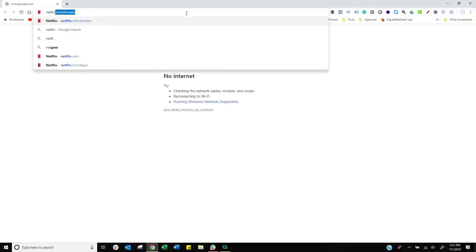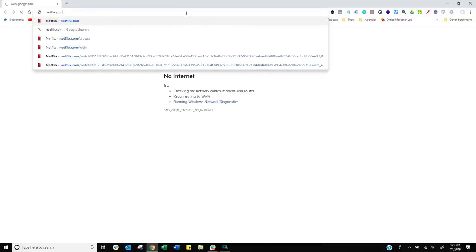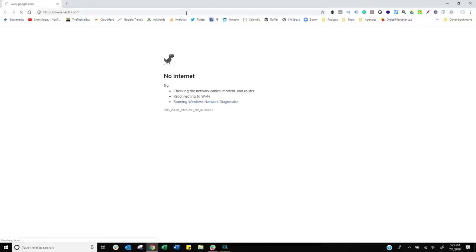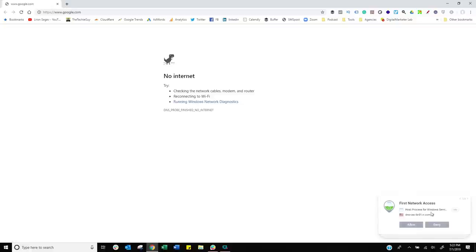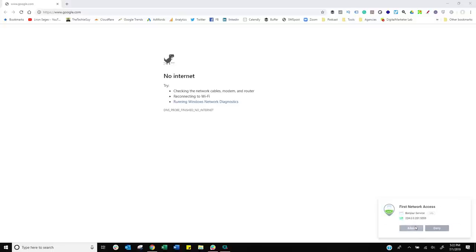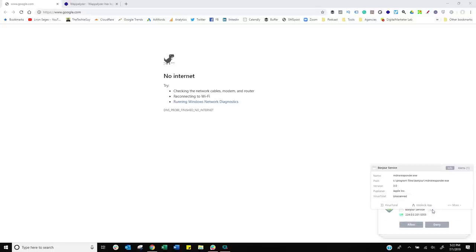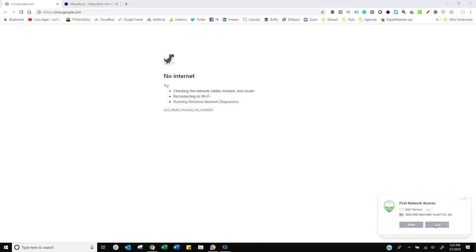Now, look what happens. I go to Netflix. And I'm waiting for it to load. And as soon as it does, some hosts are trying to start using the internet. Do I want to allow it? I'm going to say allow it. There's Chrome. Do I want to allow it? And then here is something else. I don't know what this is. Bonjour service. Click on the three little dots. It will give you a little bit more explanation. I'm going to say, okay, I'm going to deny that. My antivirus. Of course, I want to be continuously running. Click allow.